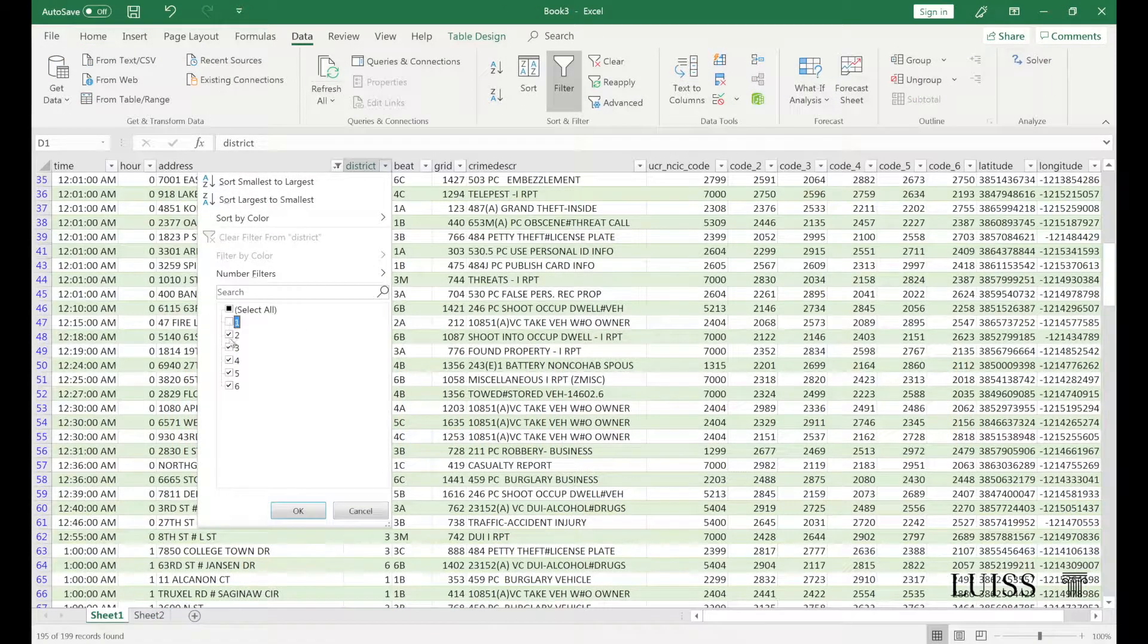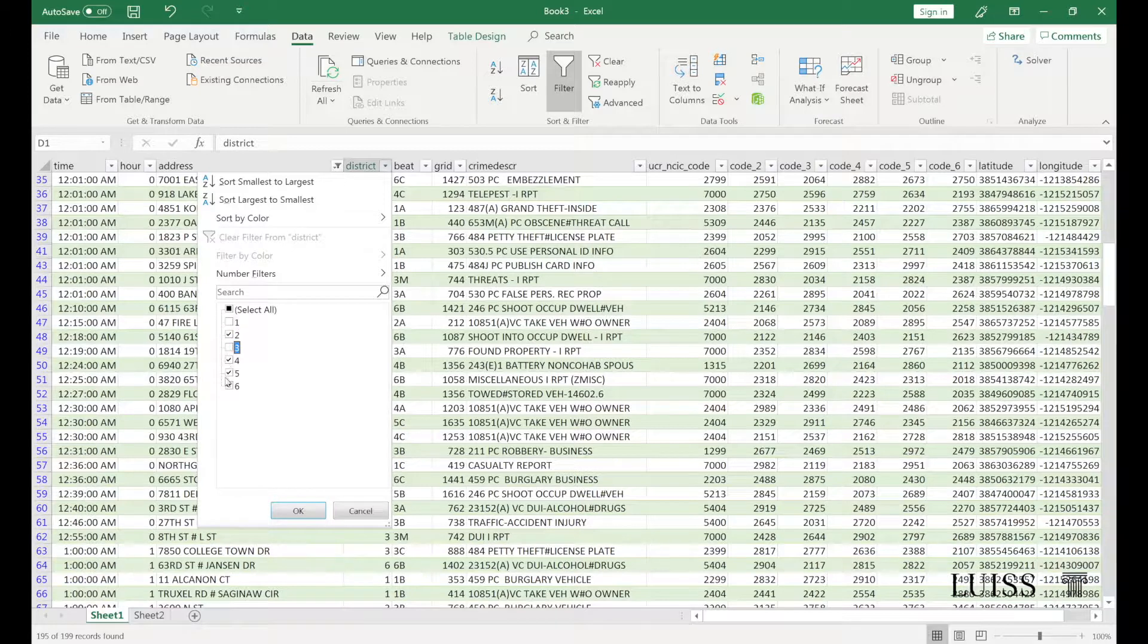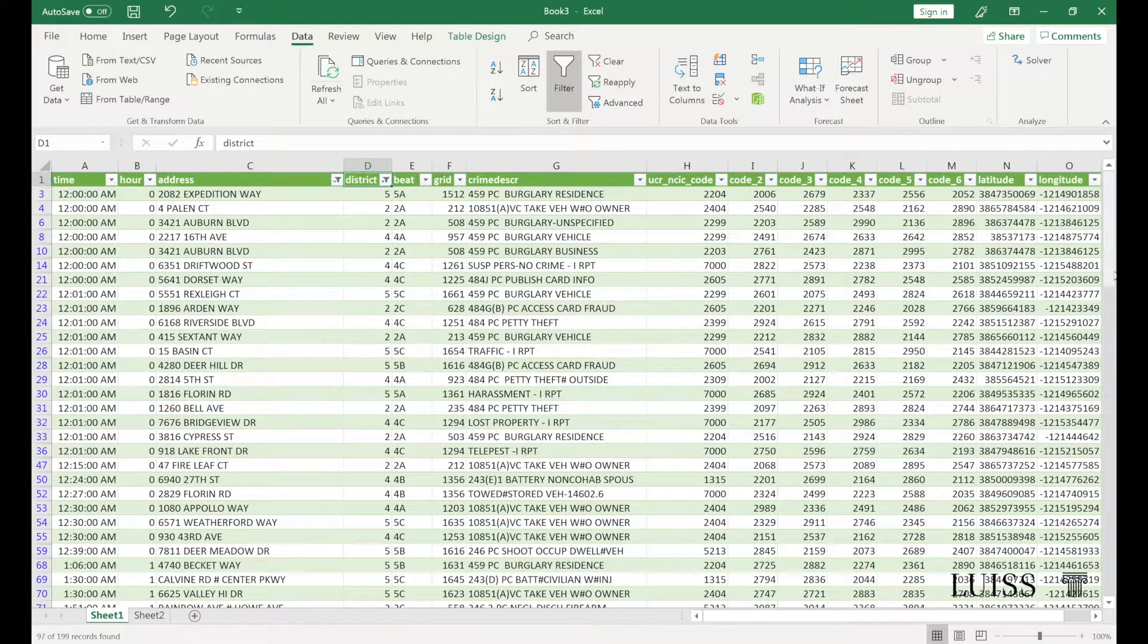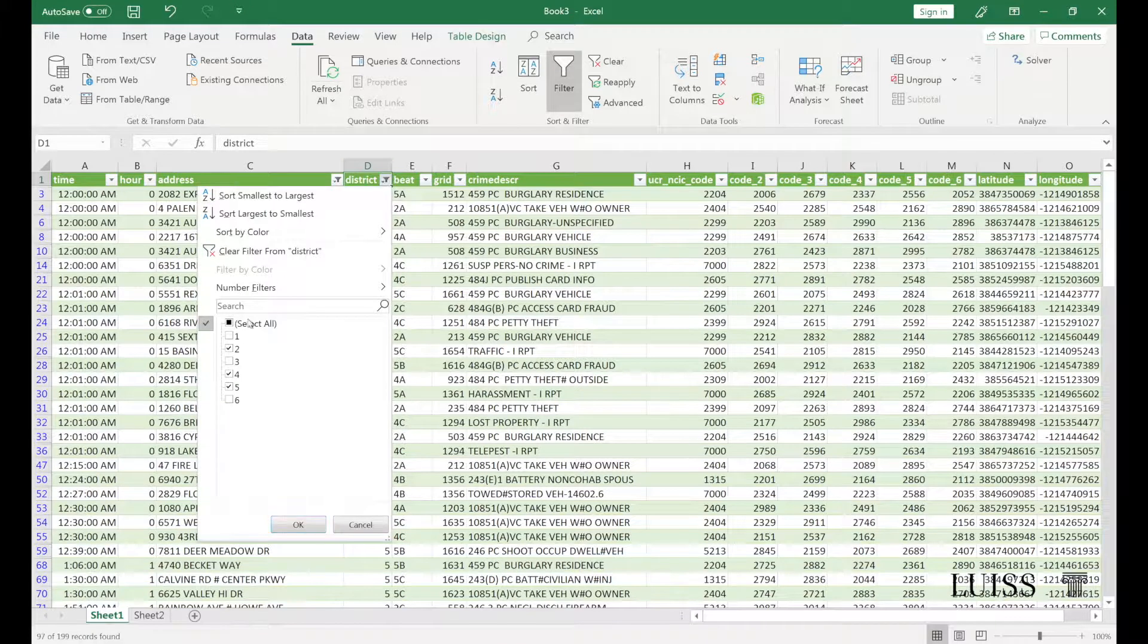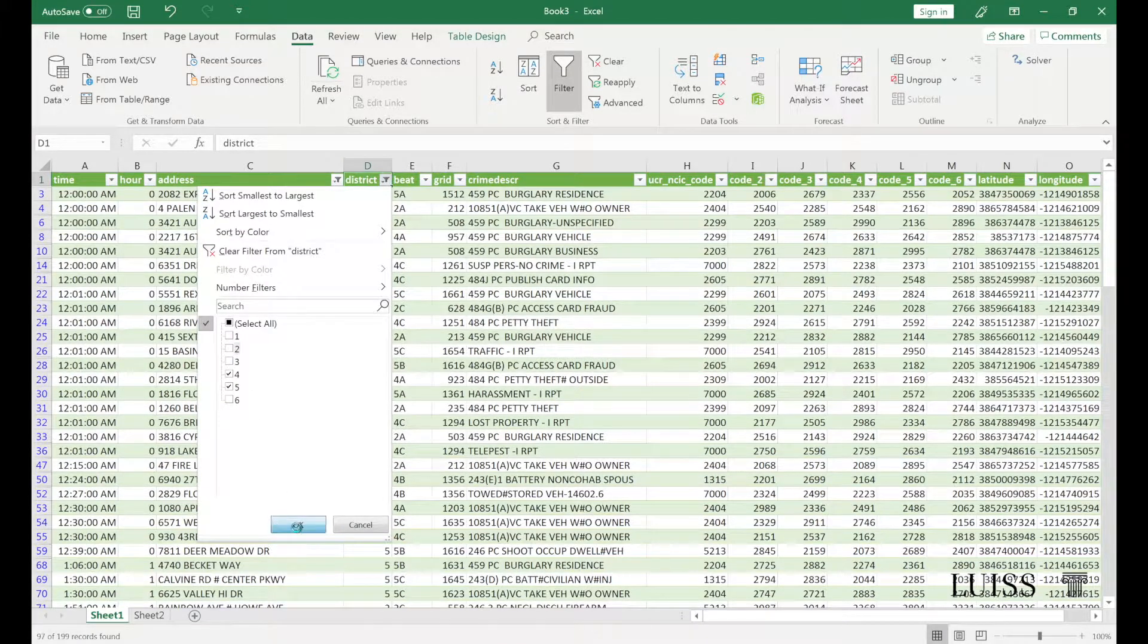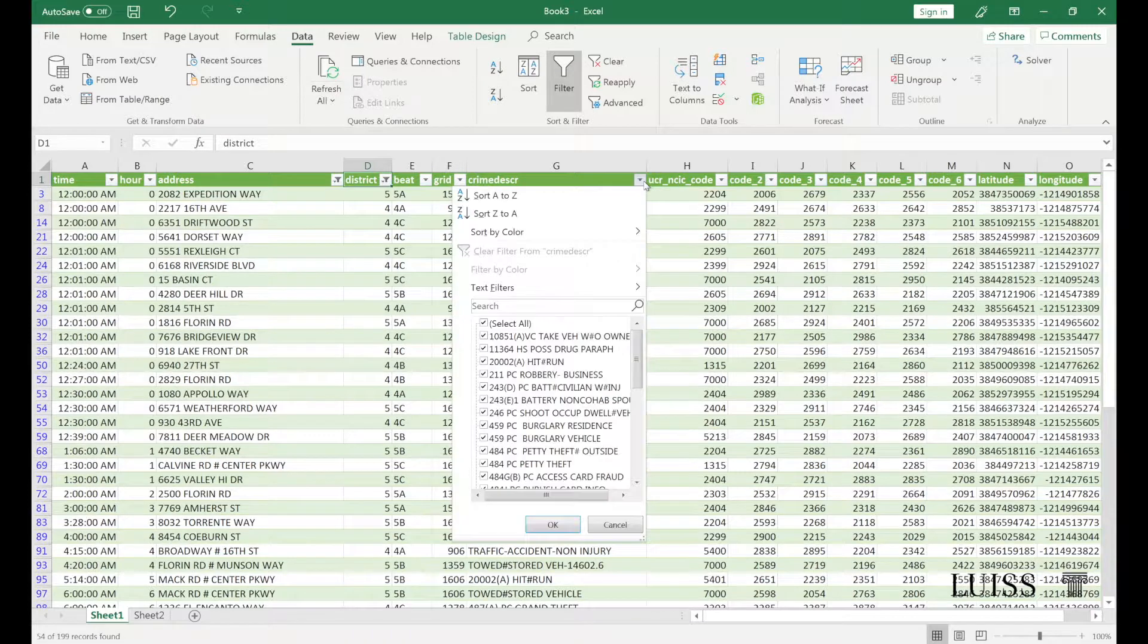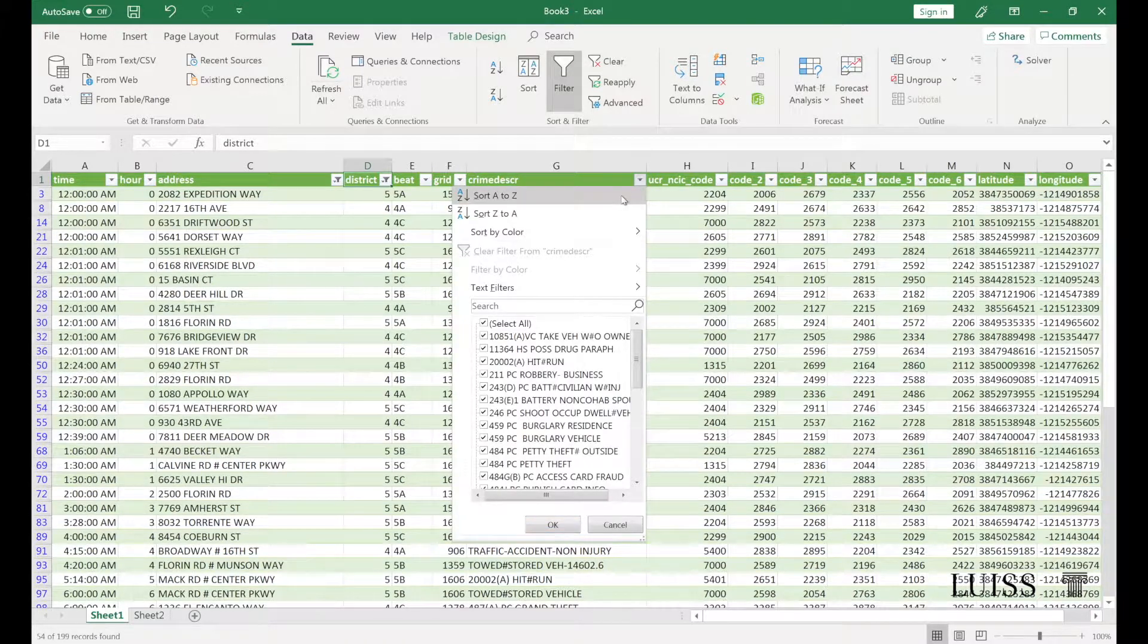Furthermore, it is possible to use Excel as a database, performing searches on and filtering the data in the tables in addition to ordering data according to criteria set by the user.